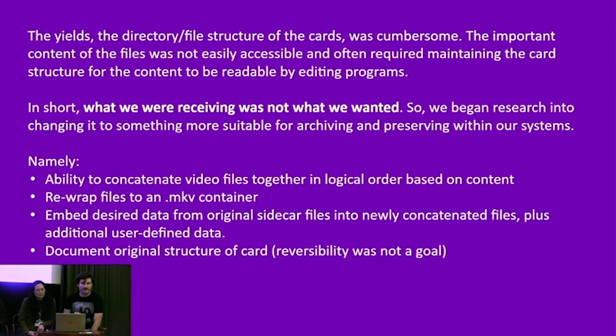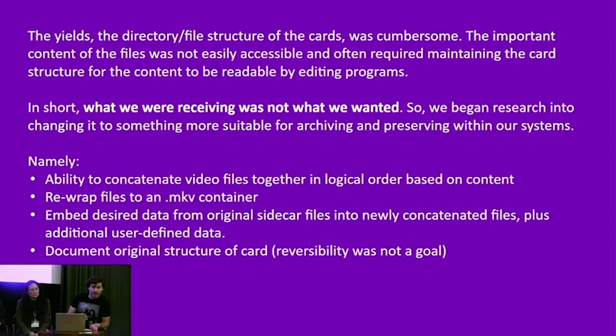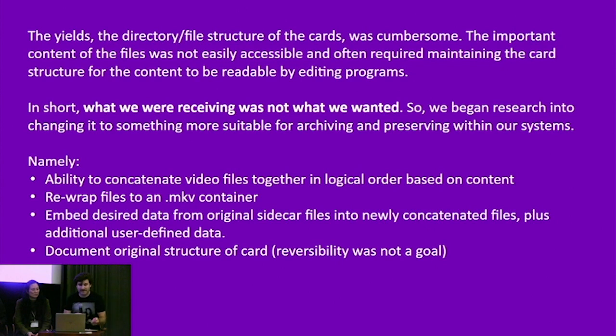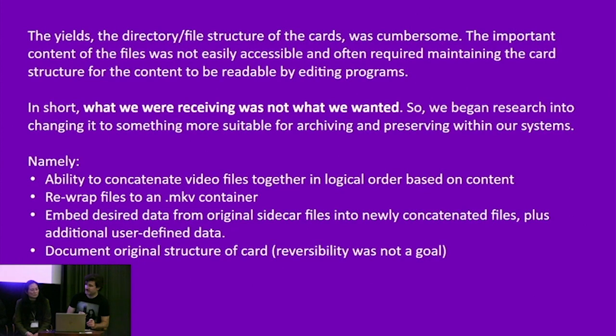But in short, we were not receiving, we being the archive, what we wanted. So we began researching into changing what we're receiving into something more suitable for our purposes within our systems. Namely, we wanted the ability to concatenate video files together in a logical order based on content. We wanted to rewrap these files to an MKV container, or at least have the option to do so, because that was our sort of target container format. Embed desired data from the original sidecar files into newly concatenated files, plus additional user defined data. And document the original structure of the card. But reversibility was not a goal. This was a destructive process, which was what we wanted.